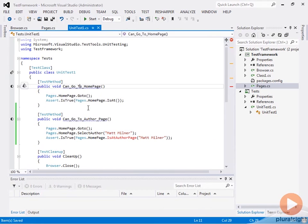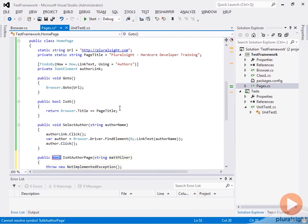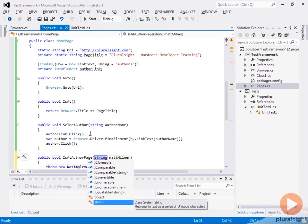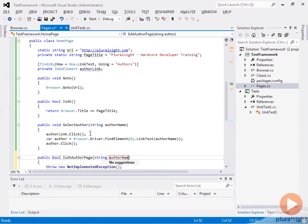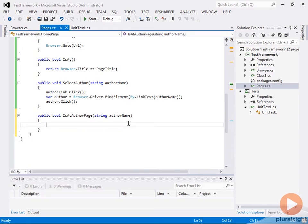Let's go back to our test. Now that we have selectAuthor implemented, the next thing we need to do is implement isAtAuthorPage. Let's create this method and it will take an author name. The way we're going to check this is we're going to create an author page to represent an author page, but it's going to be somewhat generic because it's going to be different for each author. Let's go ahead and see how we'll drive this part of the test.